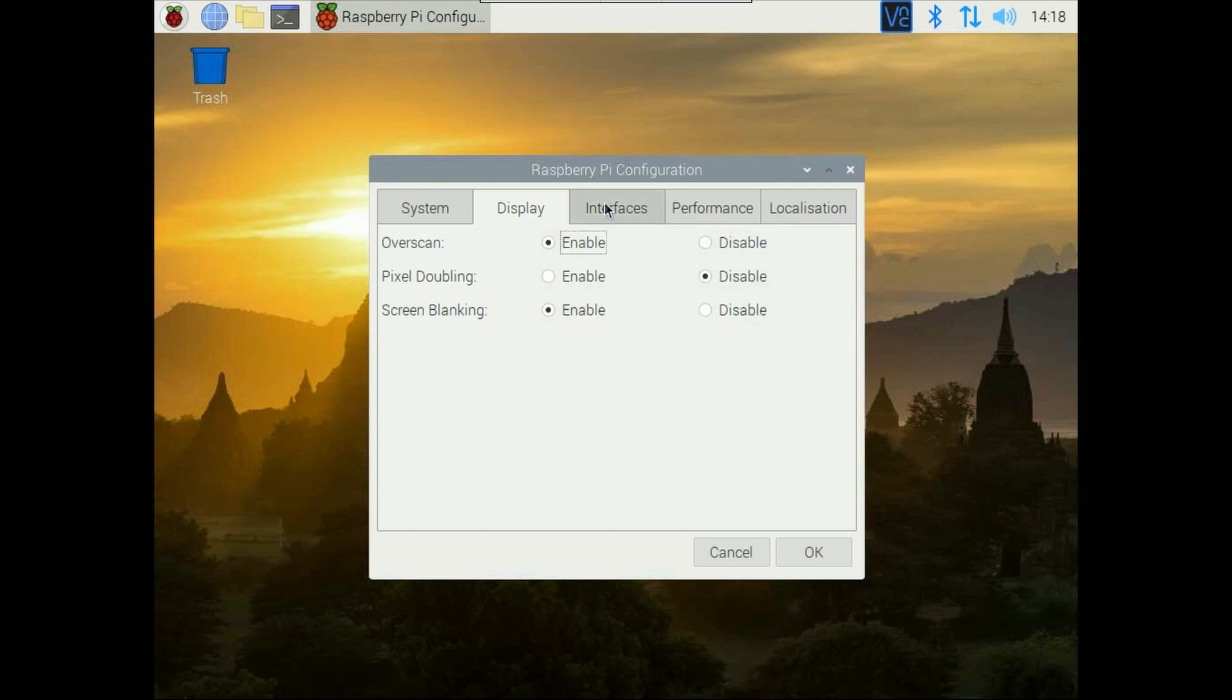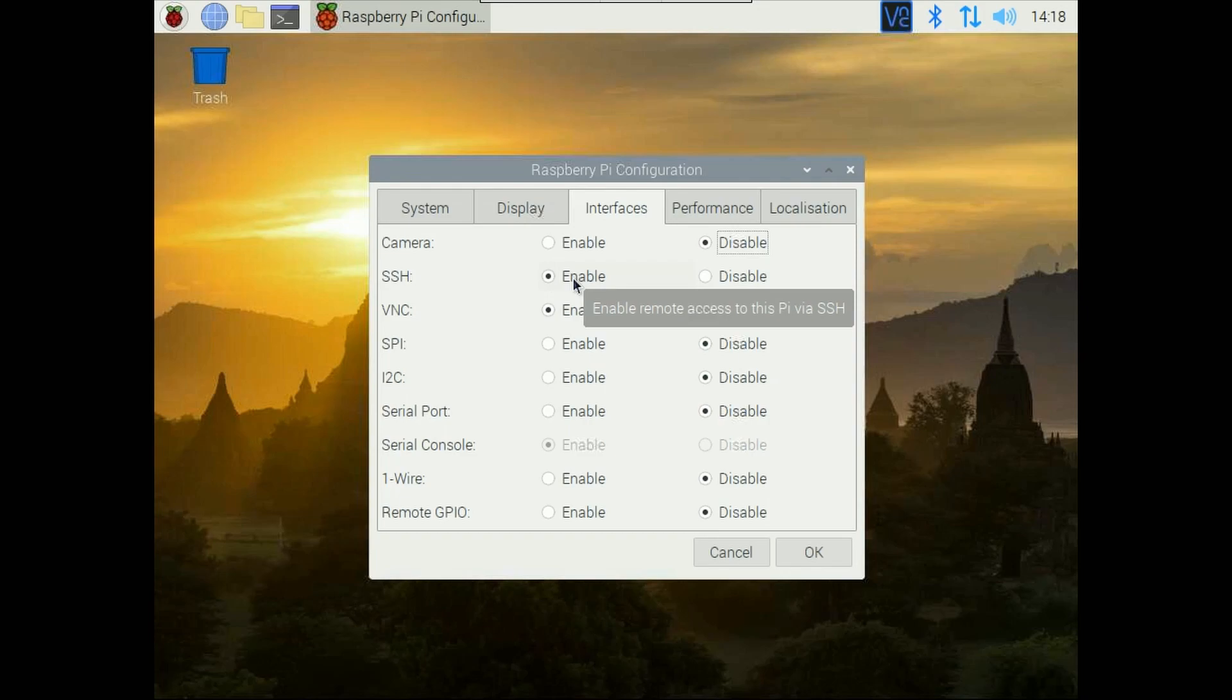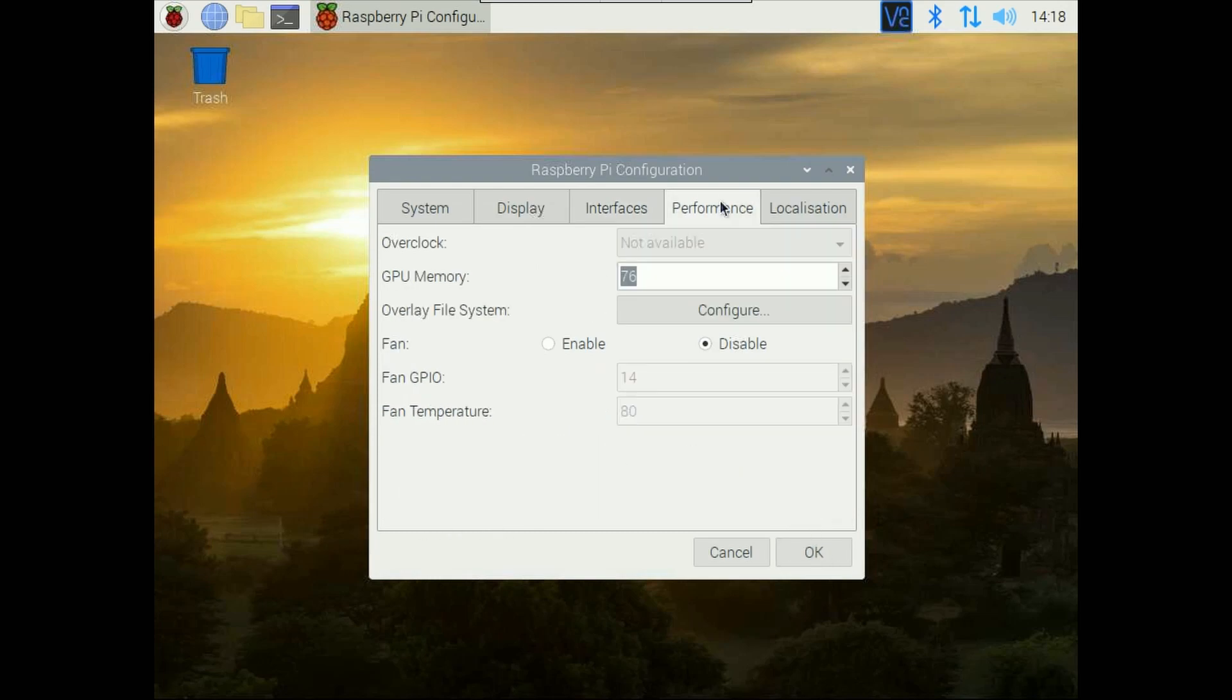If you have any camera interface then you can enable that by clicking here. SSH you can enable, VNC which I already enabled, SPI, I2C, serial port is currently disabled, one-wire and remote GPIO. On performance the GPU memory is by default 76 MB.